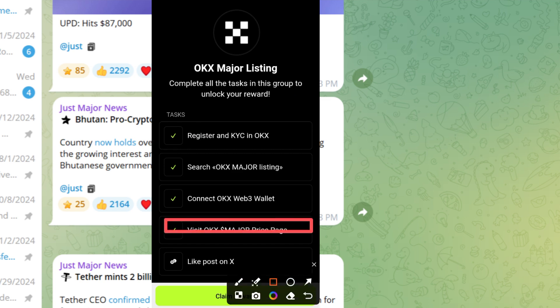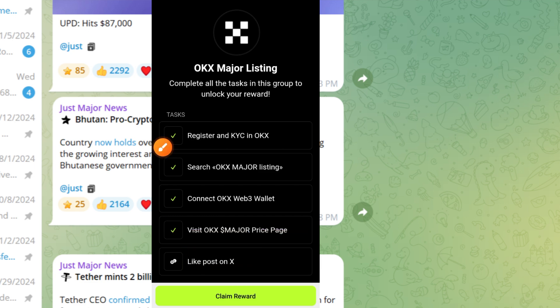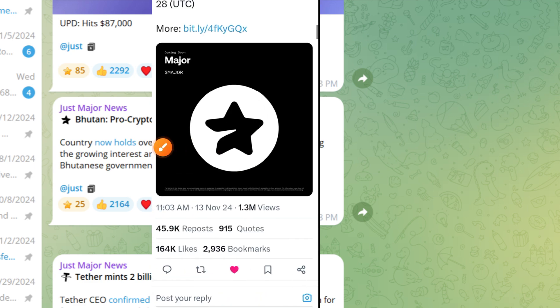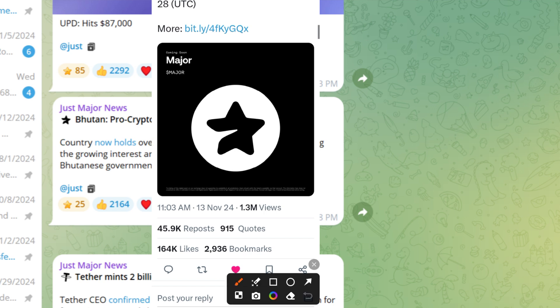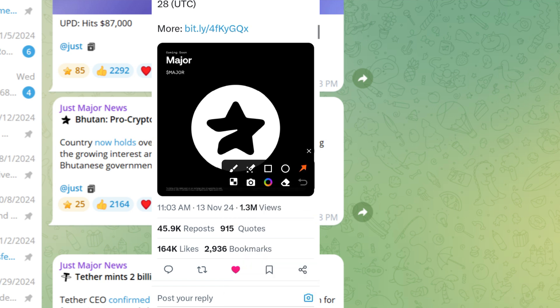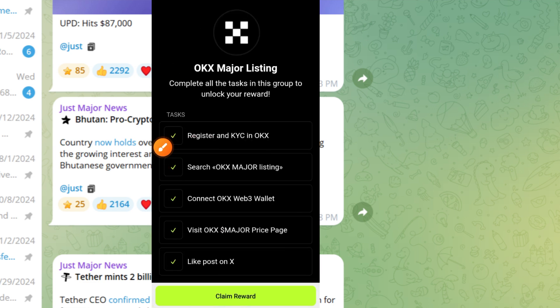The last one is to tap on this and like the post on X. Tap on it. Once you tap on it, it brings you to this page on your Twitter or your X account. Go ahead and tap on this like button. Once you tap the like button, come back to this place.